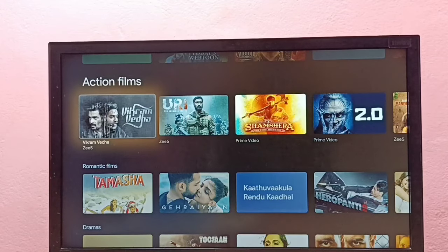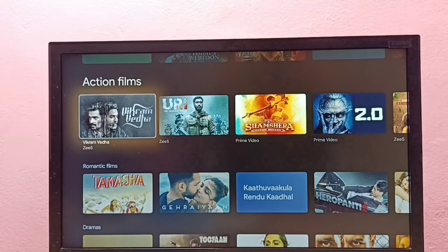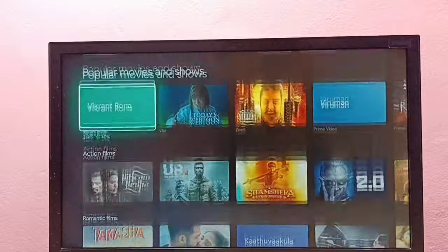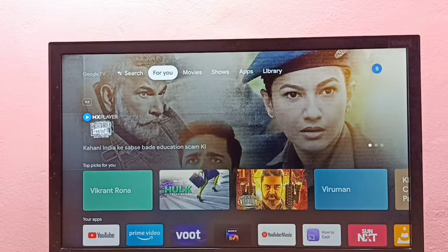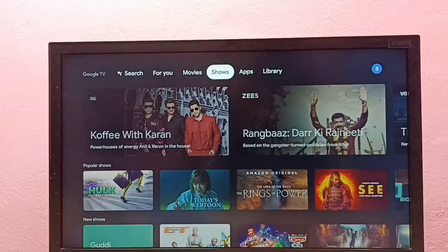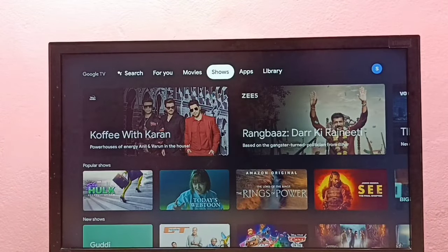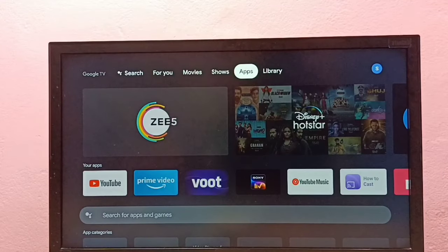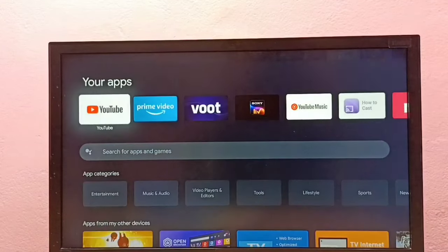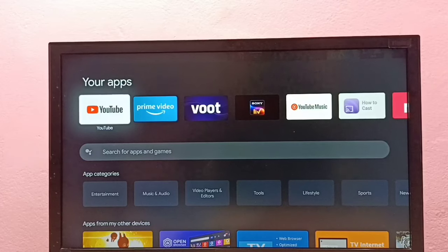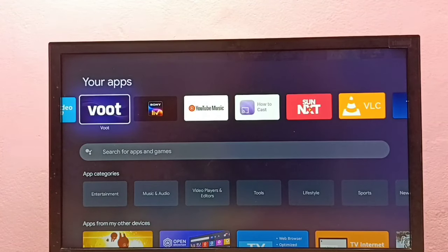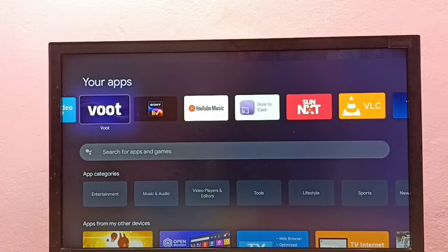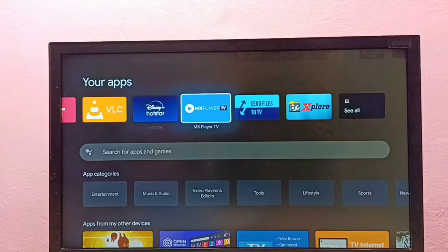Hi friends, this video shows how to delete files from Google TV. Let me go to apps, then go to your apps. We need to install one file manager app to delete files from Google TV.